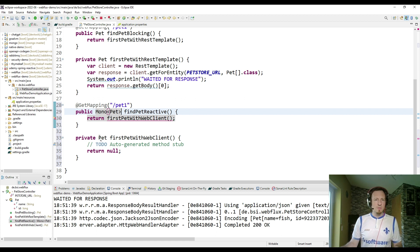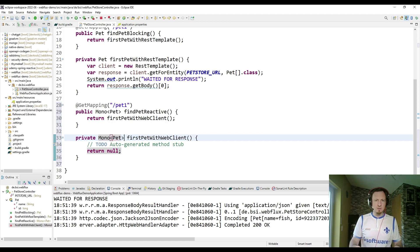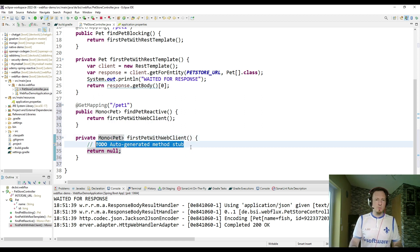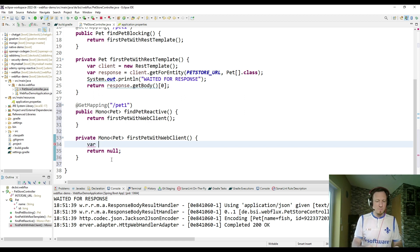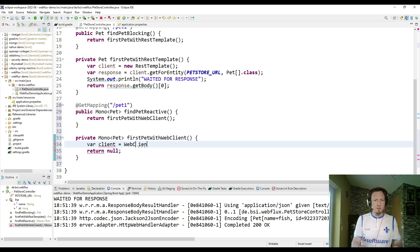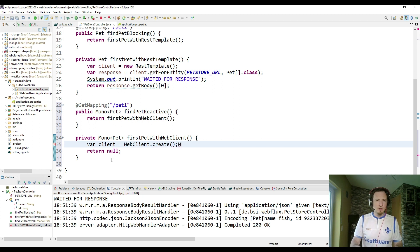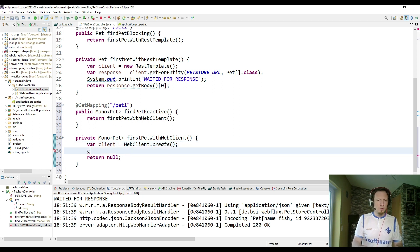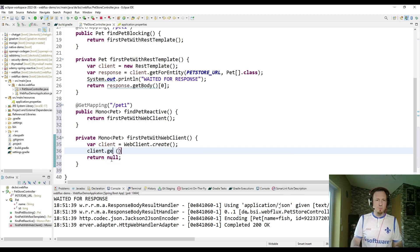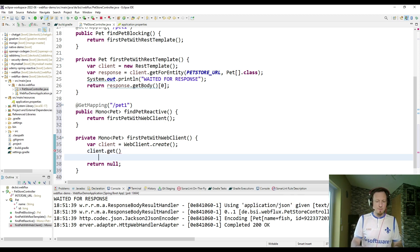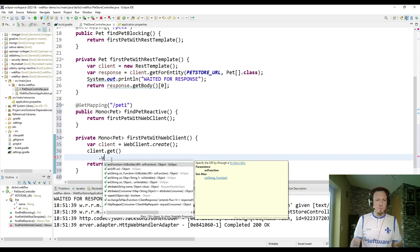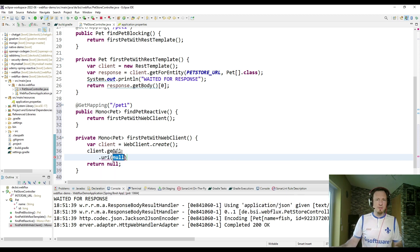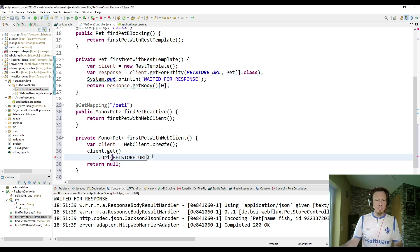So we have the method first pet with web client. So the first thing we have to do is, we are going to do the same things as we do here in the classic stack. First we are creating a new instance of the web client, of our HTTP client. Then I am using the client to trigger an HTTP GET request. Therefore I am using the method GET. I have to define a URI. And that is again the pet store URL. So we are calling exactly the same endpoint.